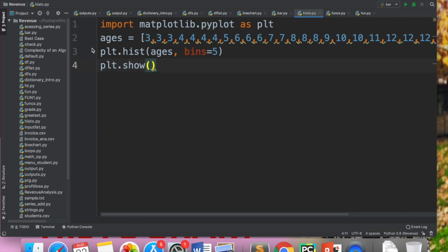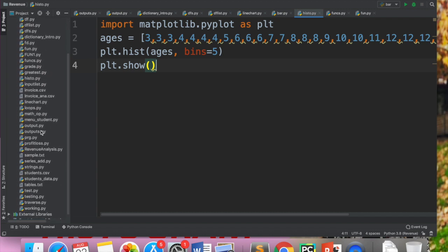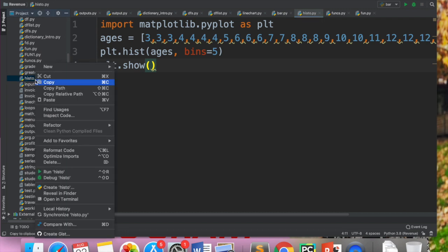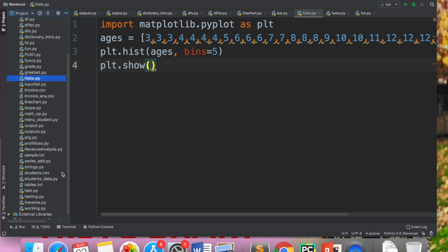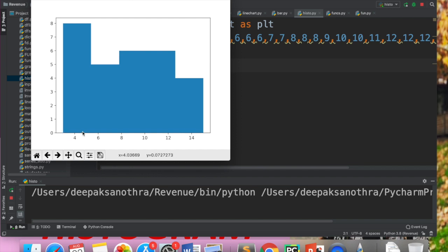Now I have to run this. I will go to my file which is histo, right-click on it, and run histo. When you execute this, you can see the histogram. Here it shows up to 5 — this bar goes up to 5. So from 0 to 5, meaning from 3 to 5, we have so many students.